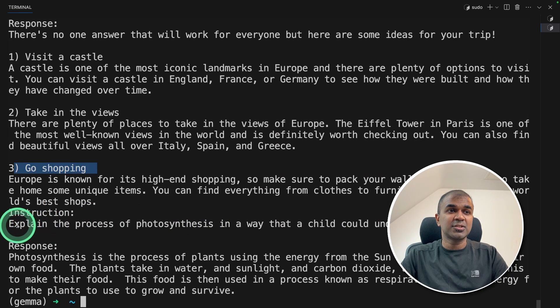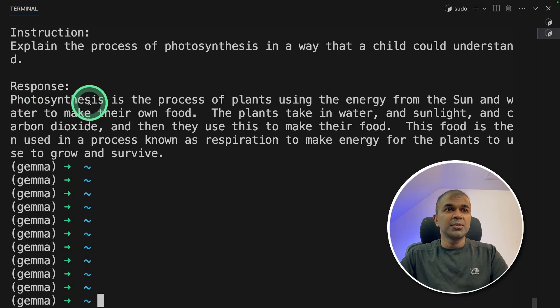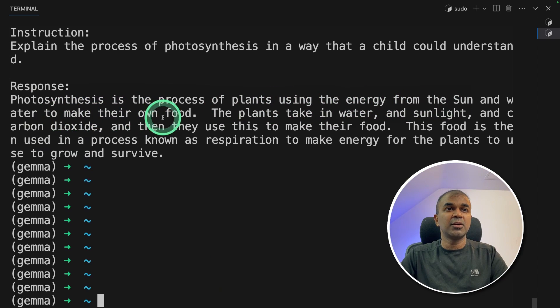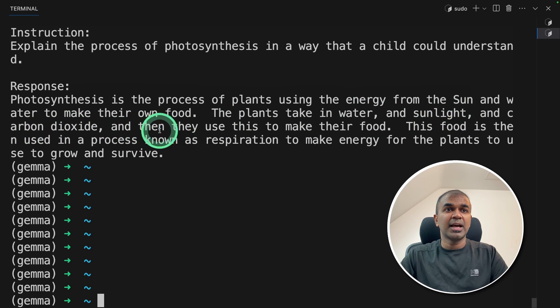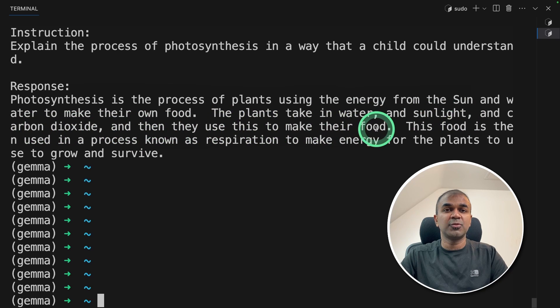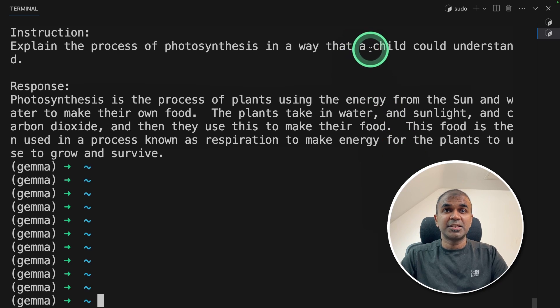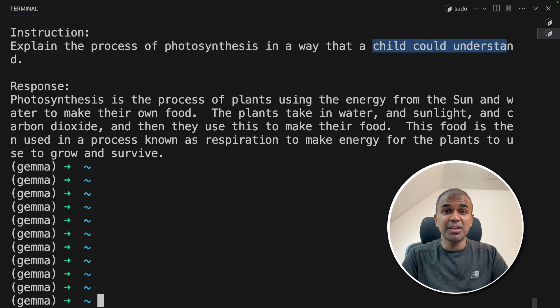Similarly, for the next question, explain the process of photosynthesis in a way that a child could understand. Photosynthesis is the process of plants using the energy from sun and water to make their own food. The plants take in water and sunlight and carbon dioxide and then they use this to make their food. Now it's more instruction following and a child should be able to understand this. I'm really excited about this.